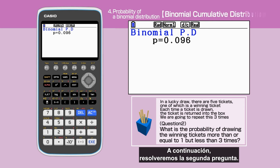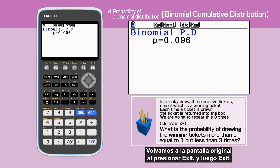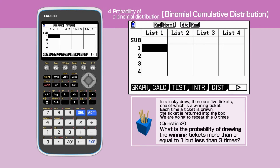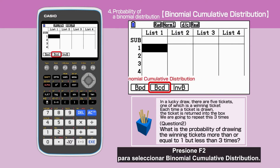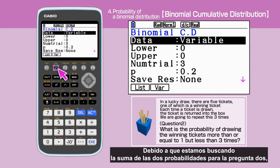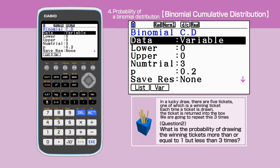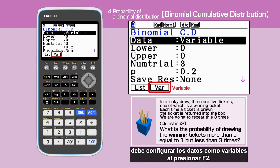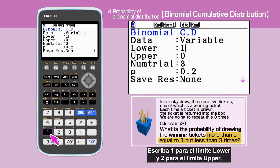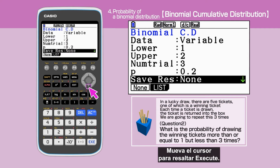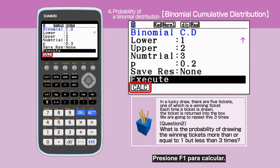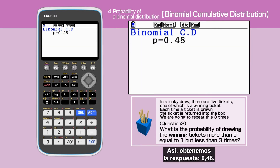We are solving the second question next. Let's go back to the original screen by pressing exit, then exit. Press F5 for distribution, then F5 to select binomial. Press F5 to select binomial cumulative distribution, as we are finding the sum of the two probabilities for question 2. Set the data to variable by pressing F2. Enter 1 for lower and 2 for upper boundaries. Keep the number of trials and the probability as they are. Move the cursor to highlight execute, then press F1 to calculate. We obtain the answer 0.48.